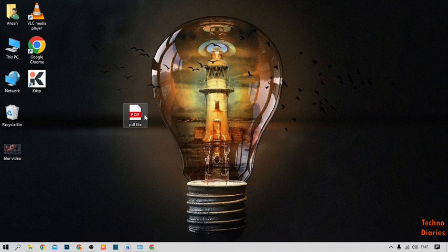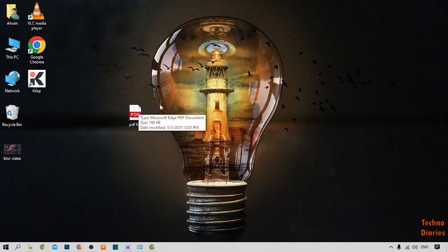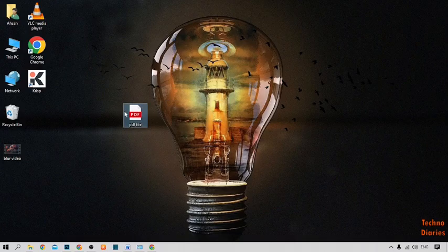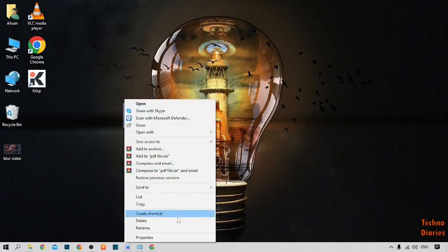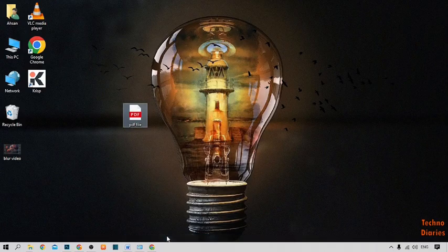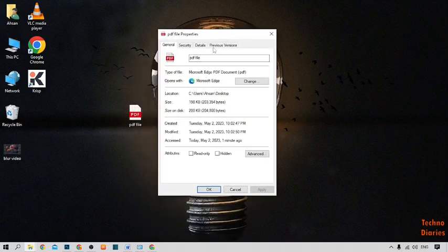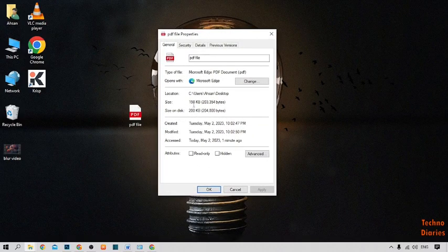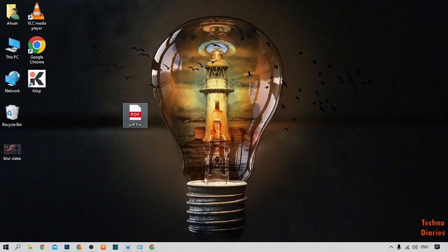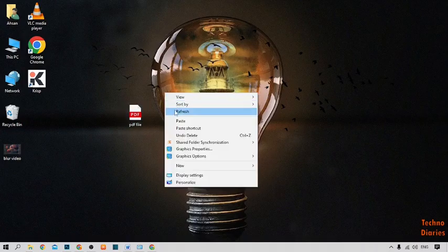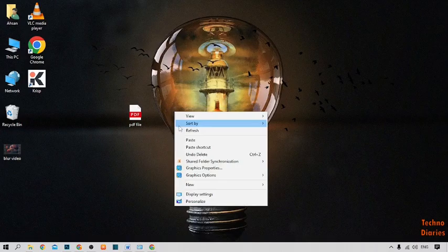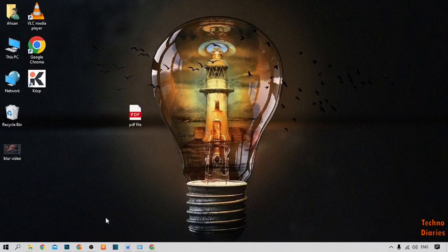I want to reduce this PDF file size, so I'm going to show you the file size. Here you can see the file size is 198 KB. To reduce this file, simply open Google Chrome.